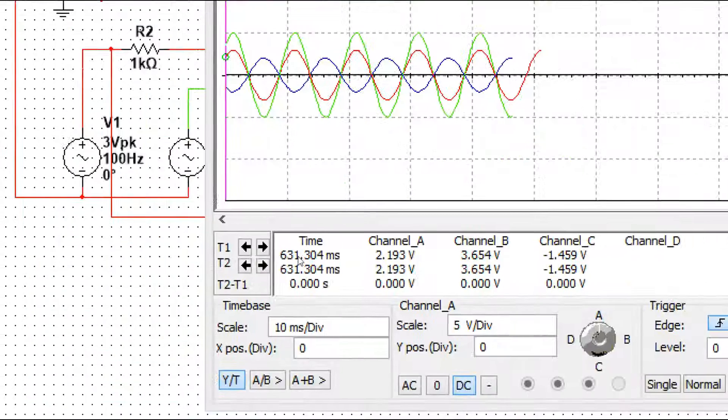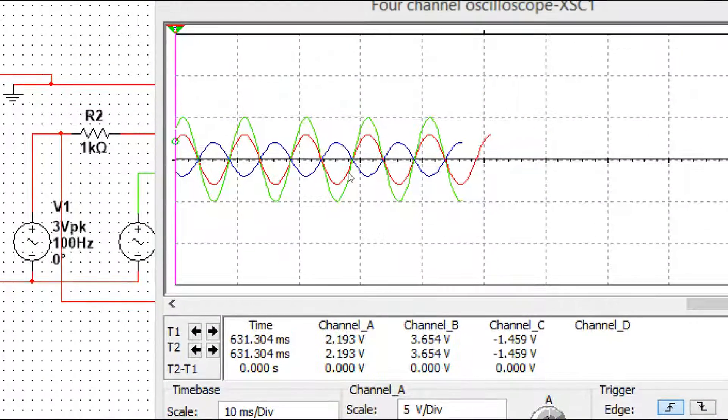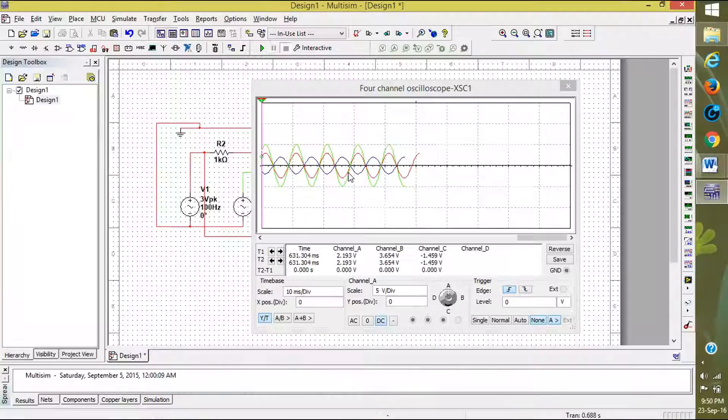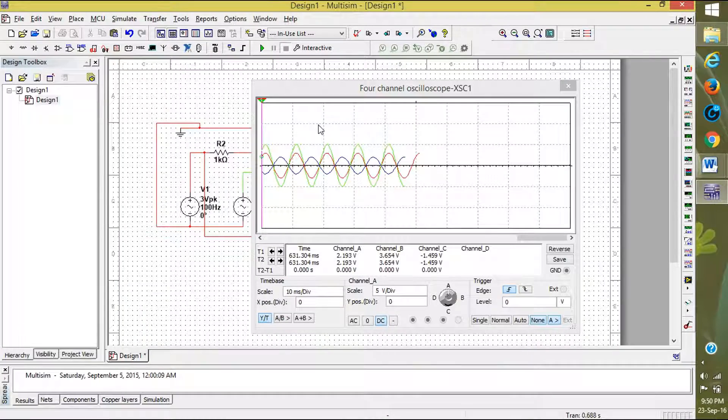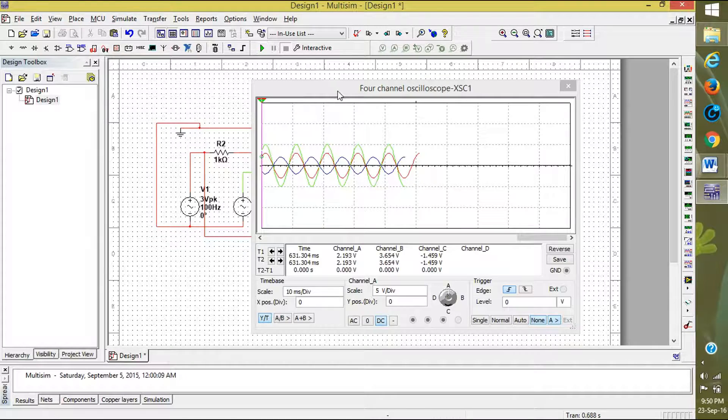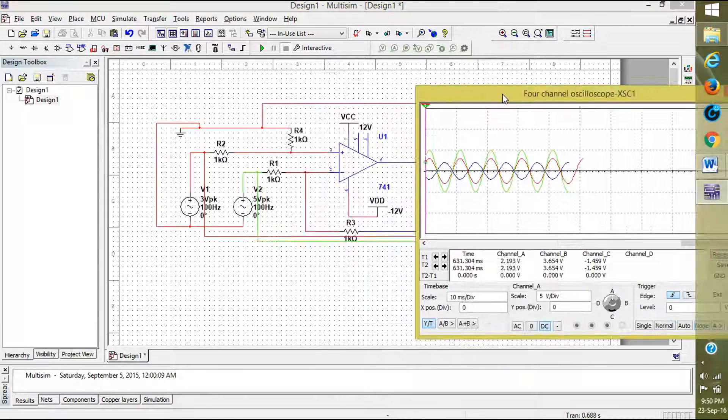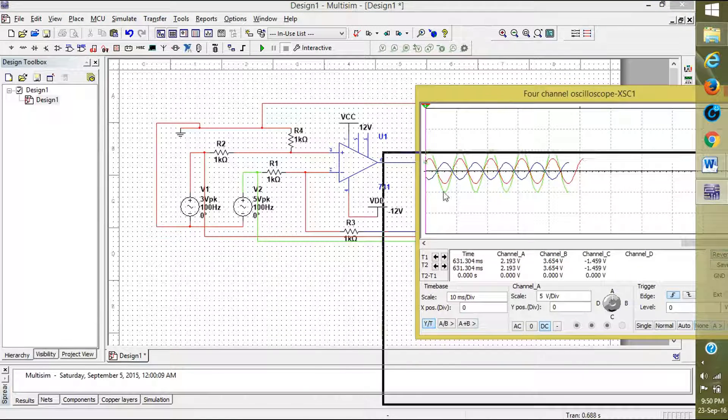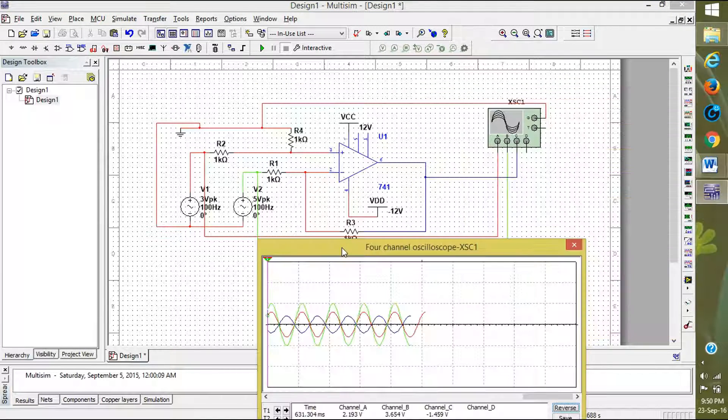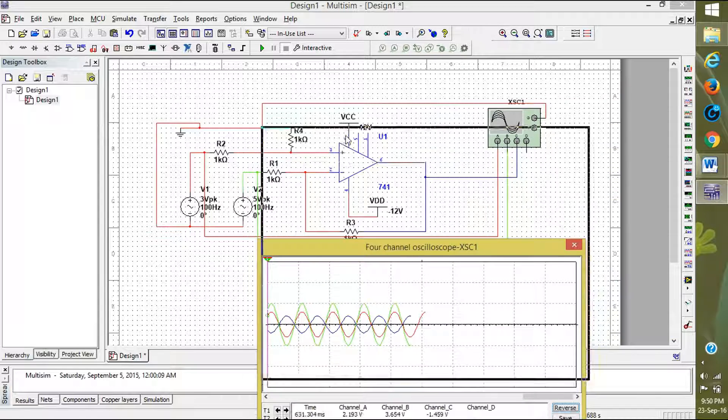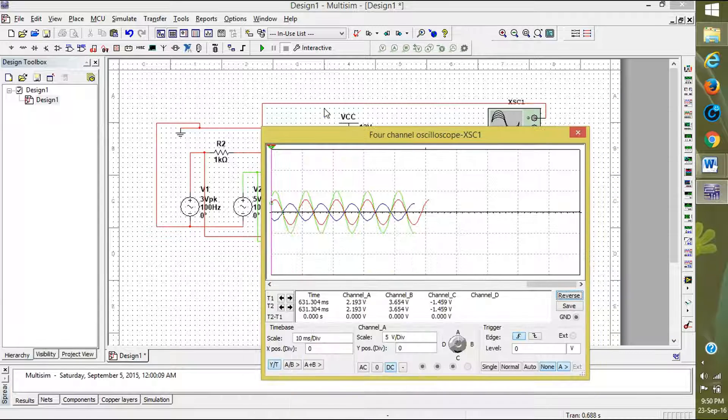Like that we can create the inverted wave. This is the operation of the differential amplifier. Thank you for watching the video.